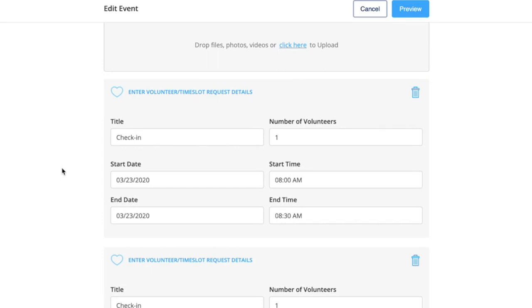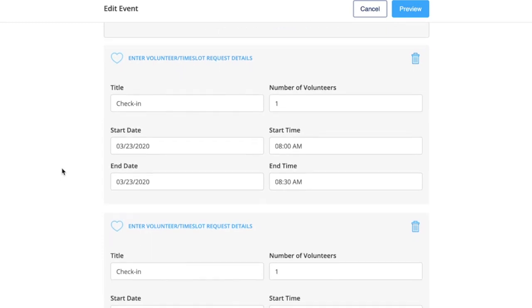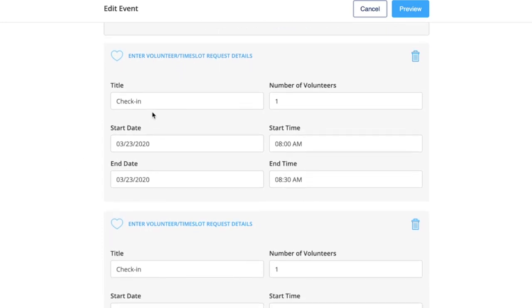When you add your volunteer slots, I would title them check-in, one-on-one, so parents know that that's what they're signing up for.